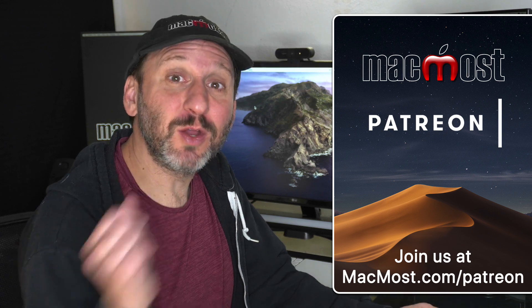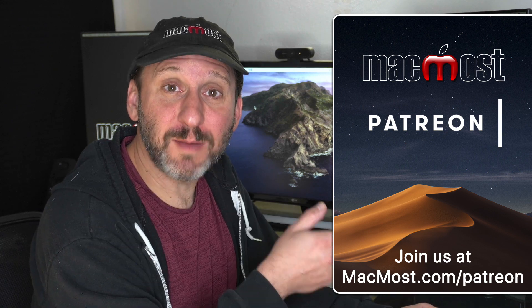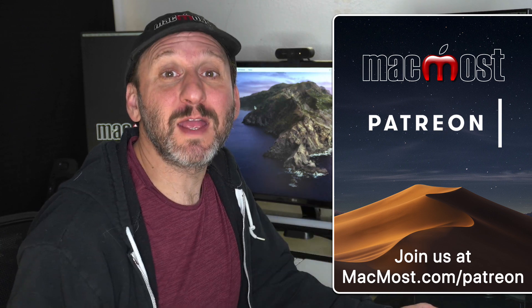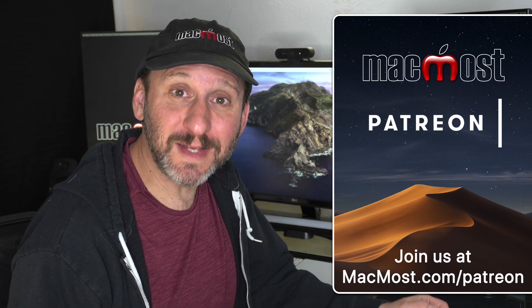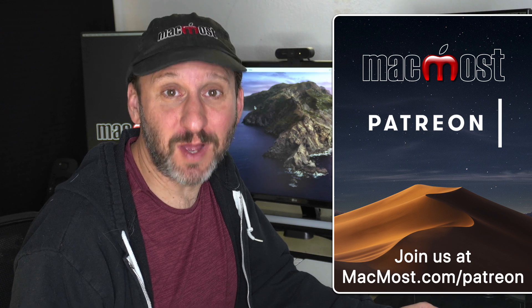MacMost is brought to you thanks to a great group of supporters. Go to MacMost.com slash Patreon. There you can read more about it. Join us and get exclusive content.